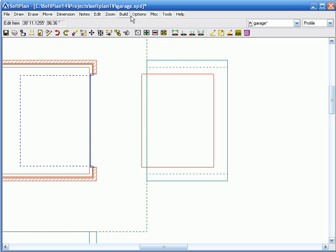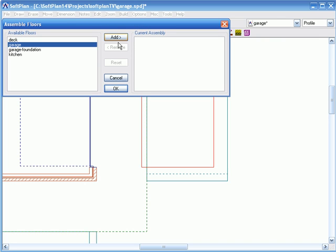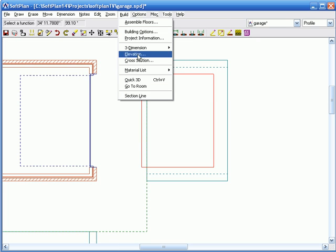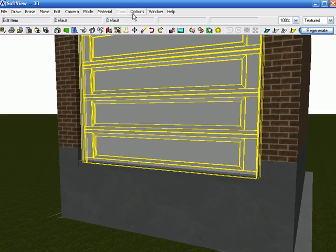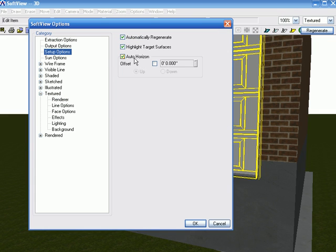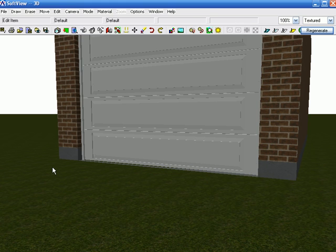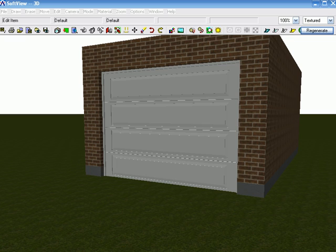Let's combine the two now. I want to go to Build, Assemble Floors, and add the garage. And 3D, textured. Inside of the setup options is the auto horizon. You cannot do this in version 13 or lower, but in version 14 you can actually say what level you would like to have it at — that tells me I'm doing an offset up of 3 foot 4. Thank you so much for watching SoftPlan TV. If you have any requests on how to do anything inside of SoftPlan, please email me at softplanTV at dddd.ca.